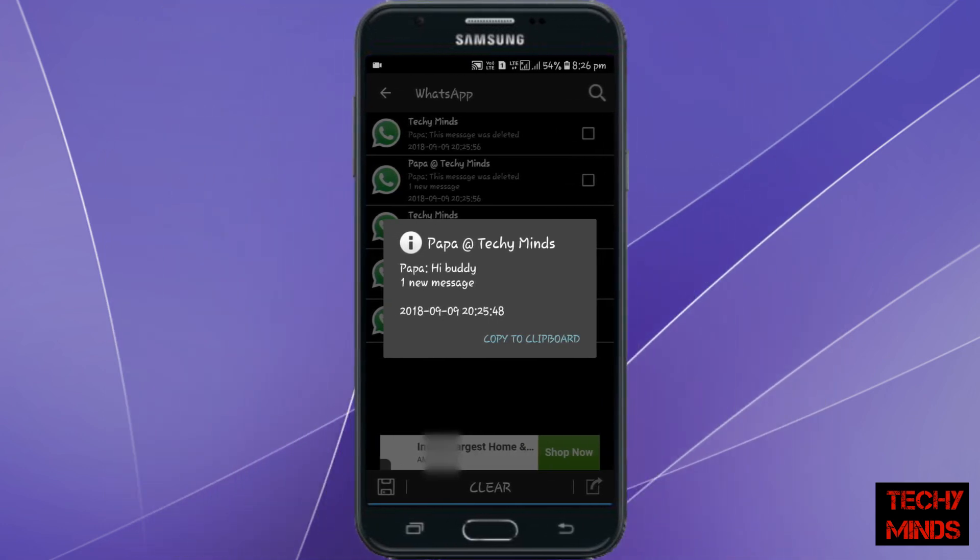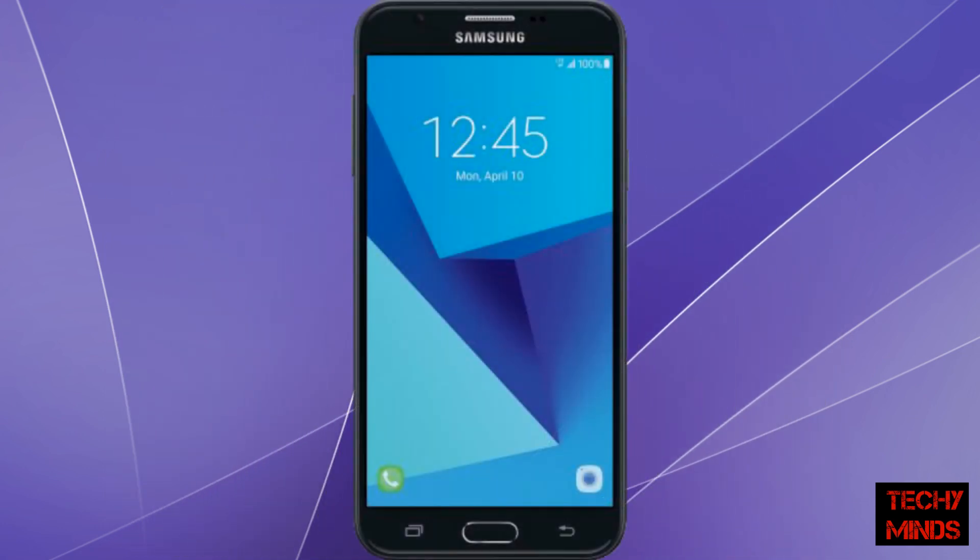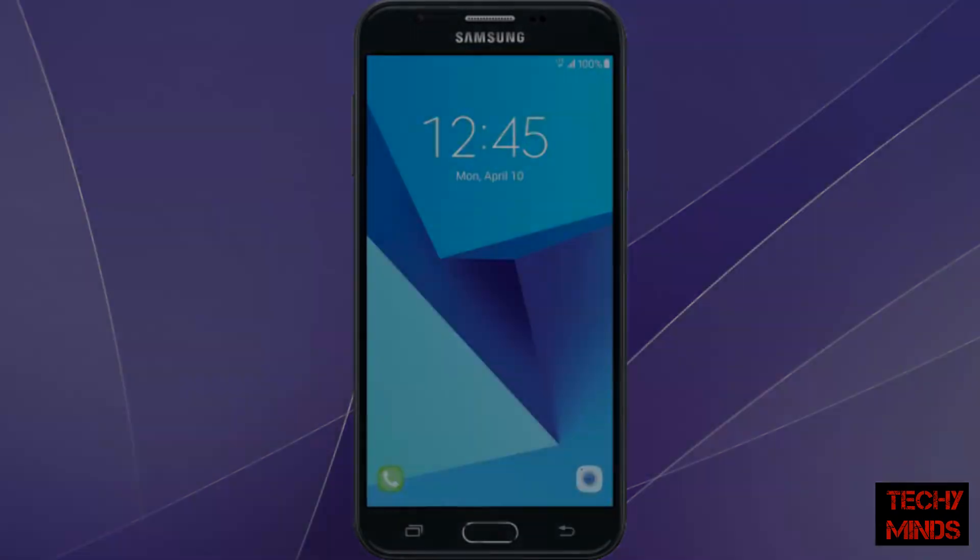In this way you can read deleted messages from WhatsApp. Thank you for watching Techie Minds. Do like, subscribe, and share — also don't forget to comment.